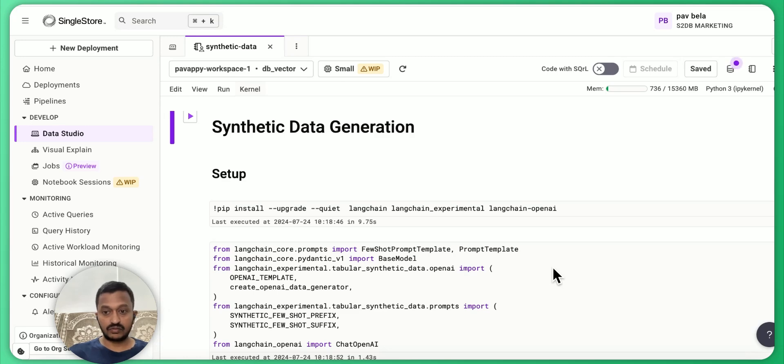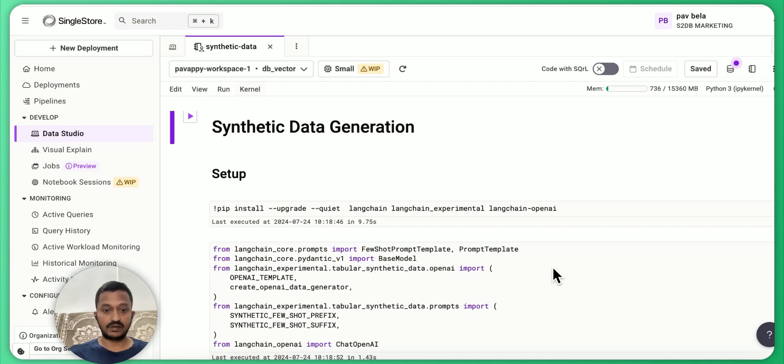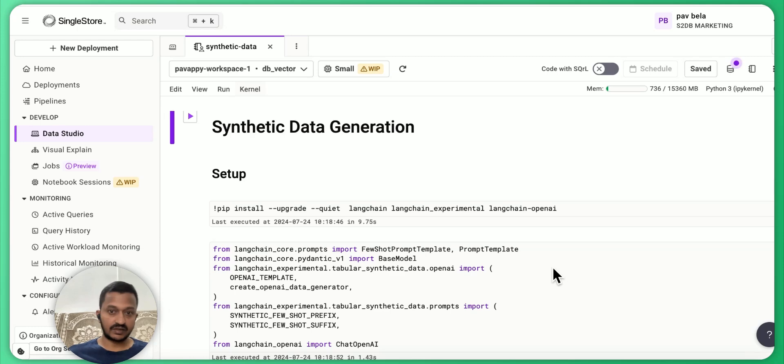So today we're going to see how we can do simple synthetic data generation using the LangChain library.